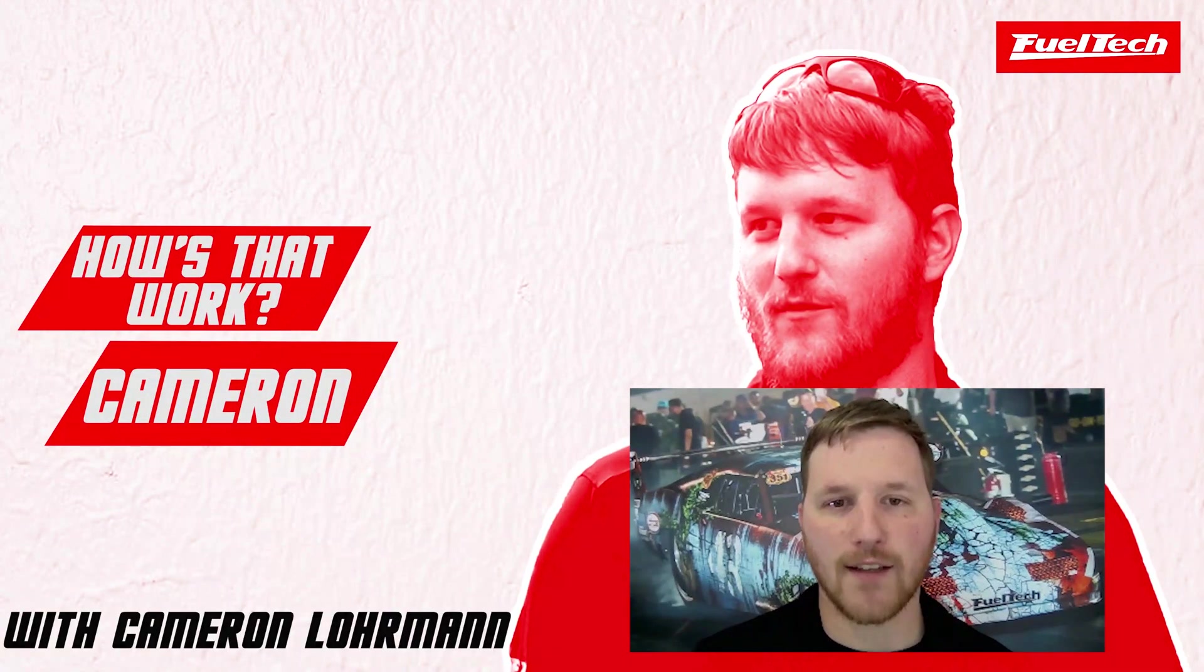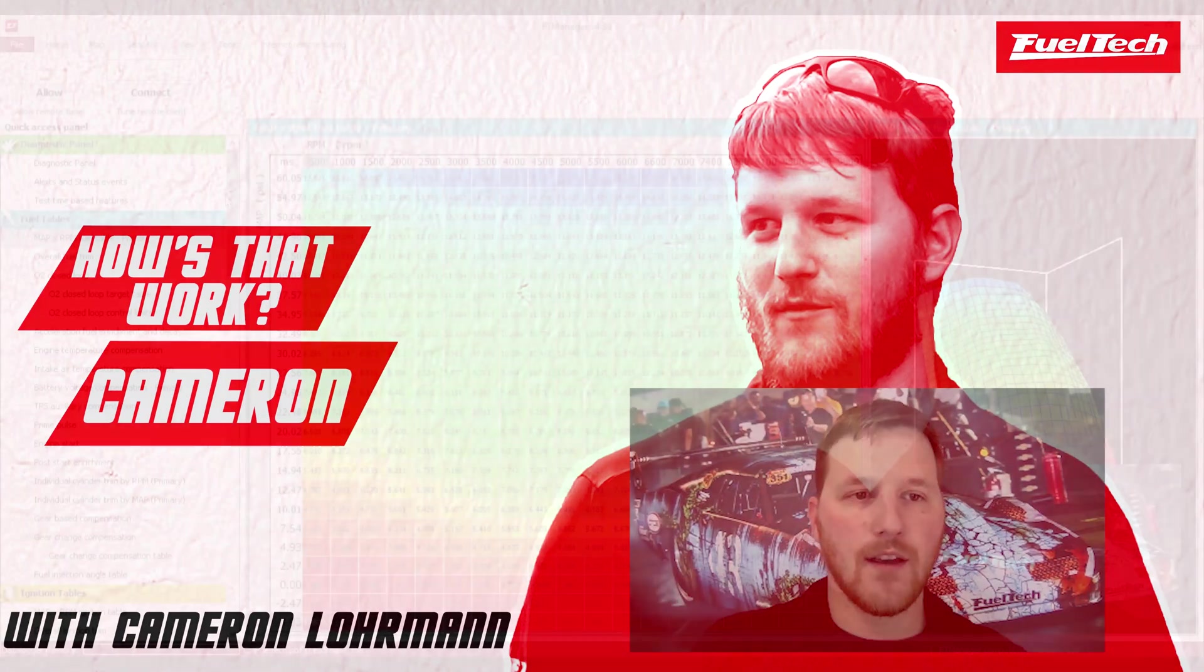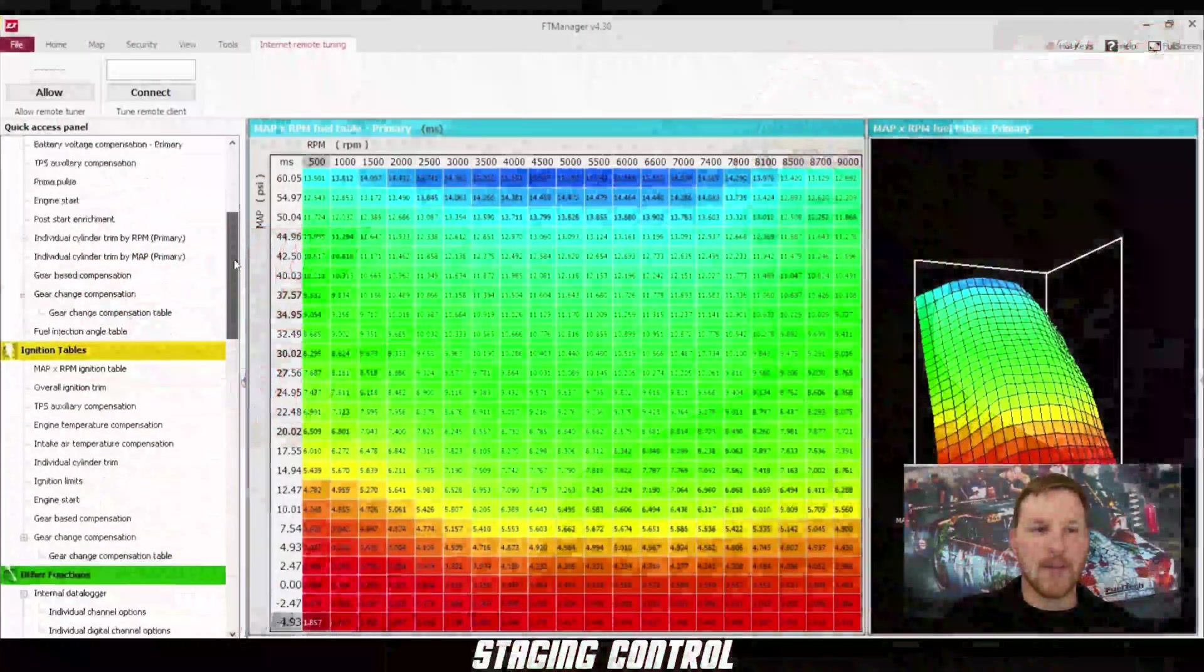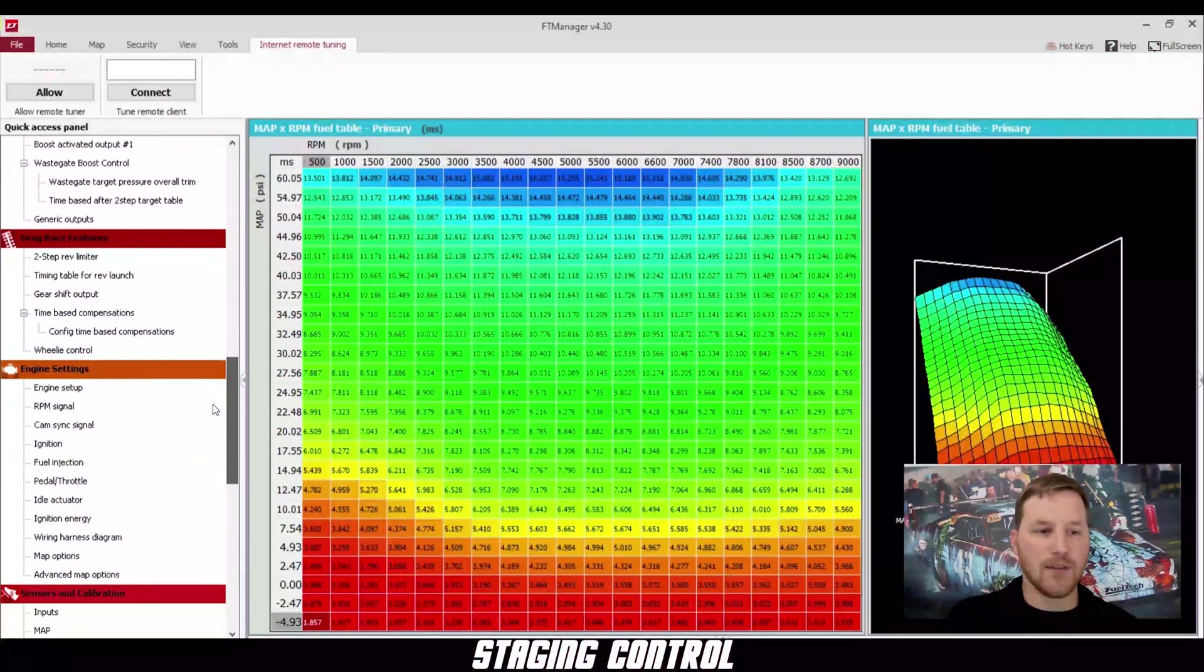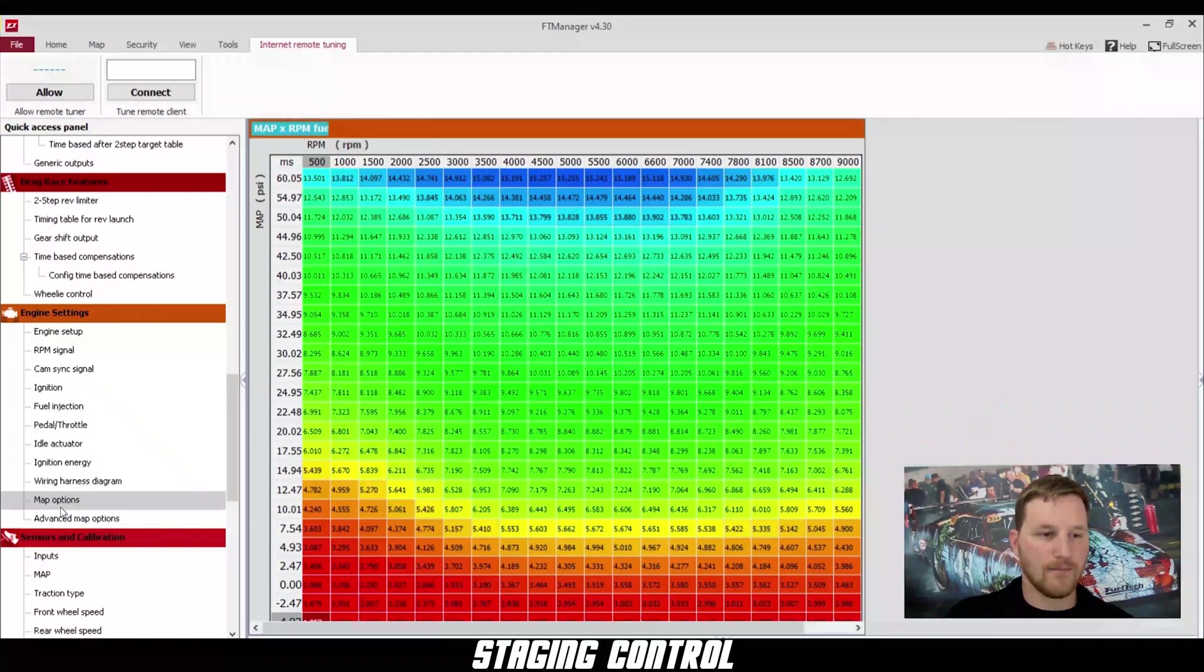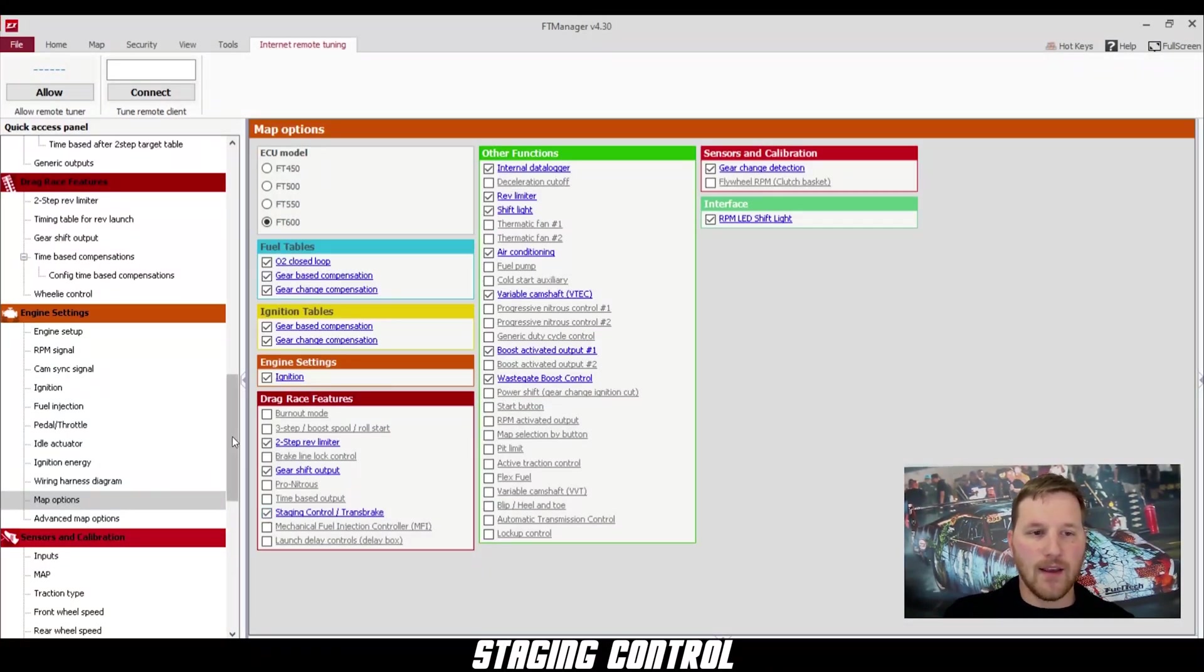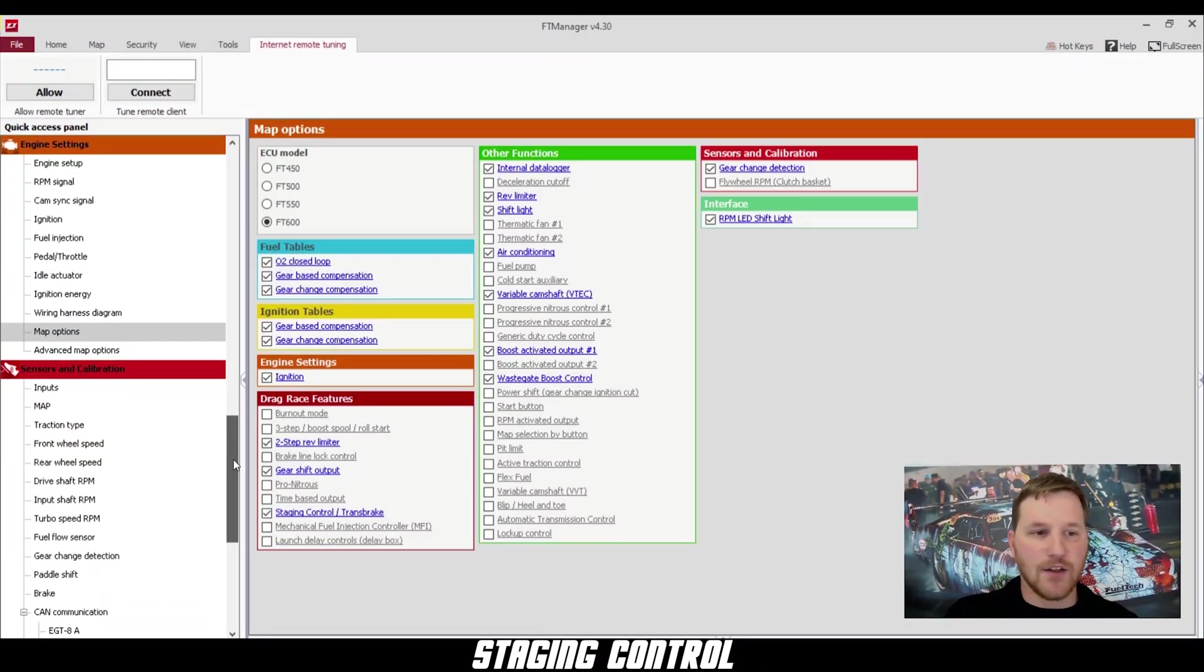Hey guys, today I'm going to show you how to set up staging control using your FuelTech ECU. The first step is to scroll down to map options. Once we do that, we'll click on staging control after we've activated it.